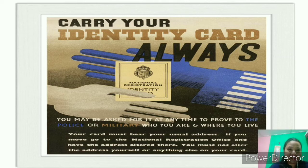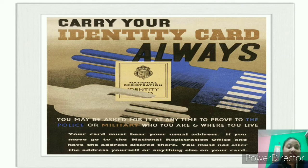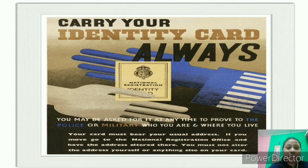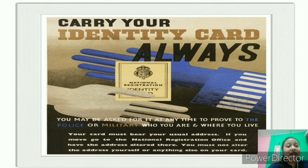Always carry your identity cards. We may be asked for them at any time to prove to the police or the military who you are and where you live. It is always better to carry your identity cards. Our identity card is a proof that we are an Indian citizen, it mentions our name and address, and it is certified — issued by the Government of India. Valid identity proofs are very, very important.